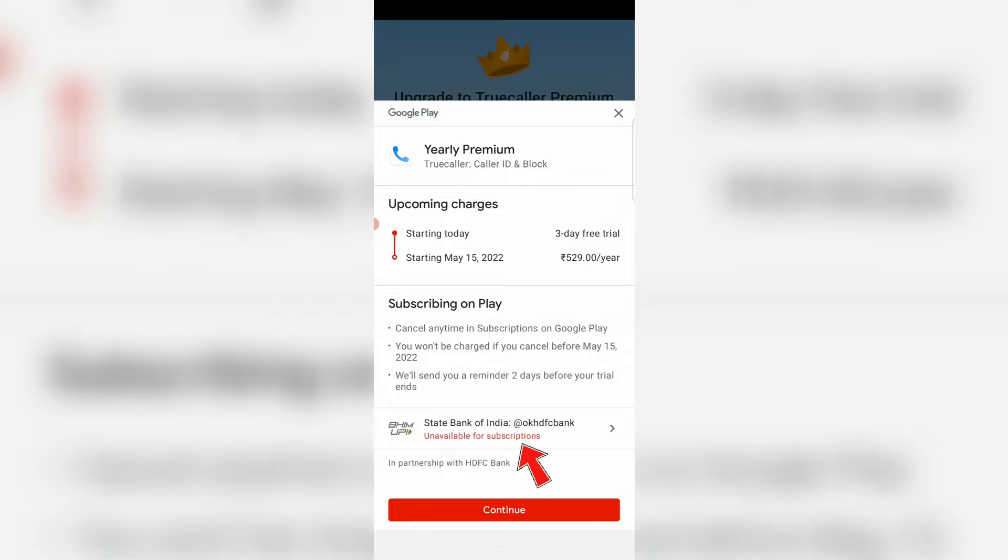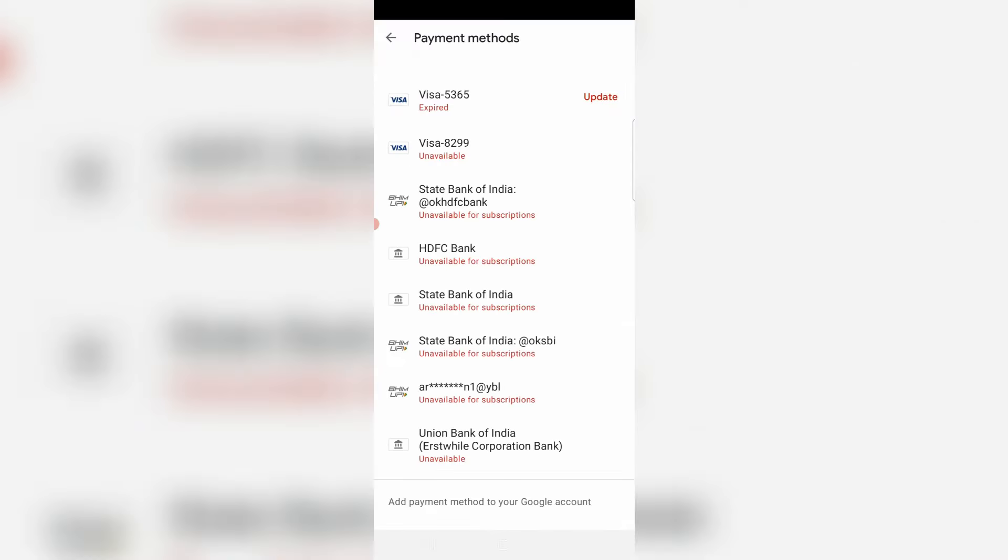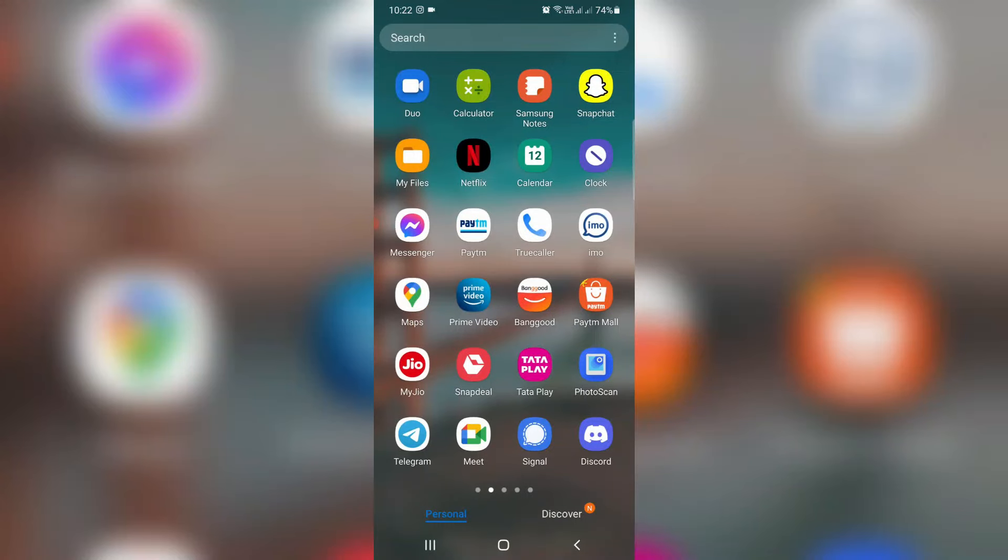So I try to tap this payment method but unfortunately all the payments are showing that same message unavailable for subscriptions. So how to fix this issue? The simple method to fix this error is you can delete all the payment methods.